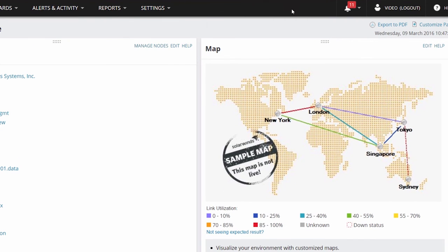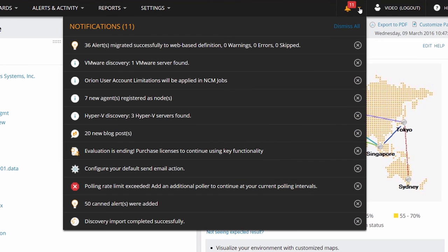Finally, over on the right, you will see a notifications bell. Pull down this menu and you will see all Orion notifications.